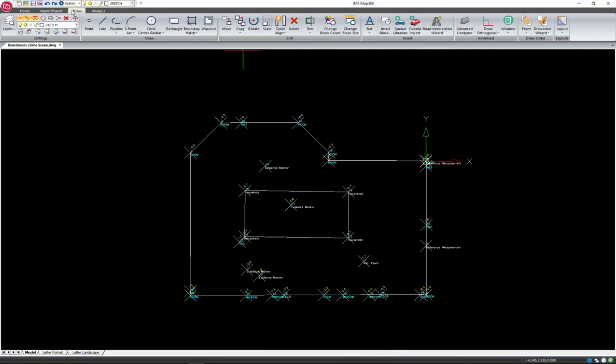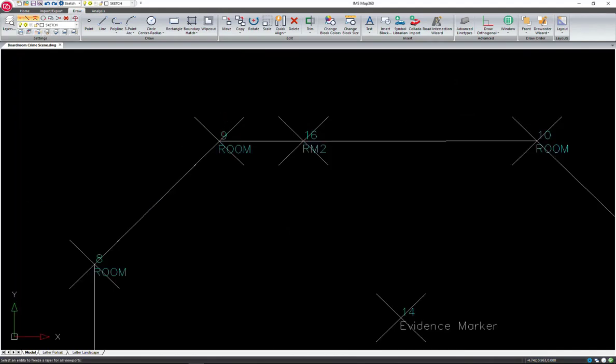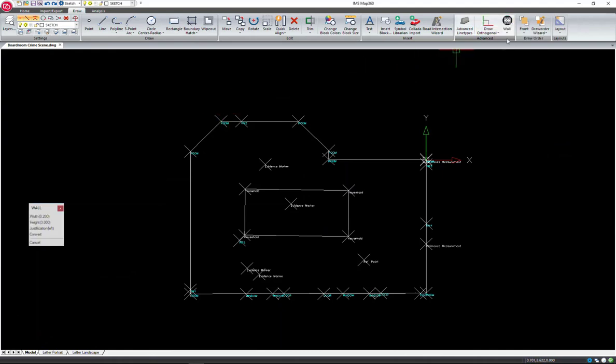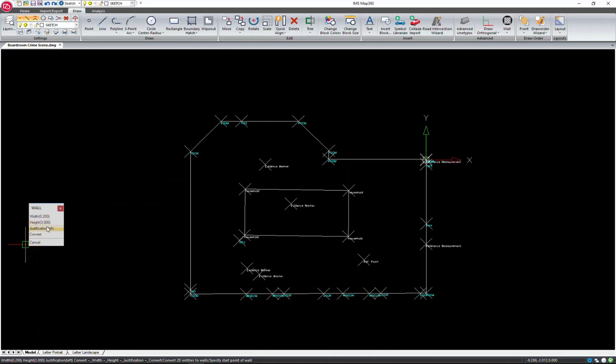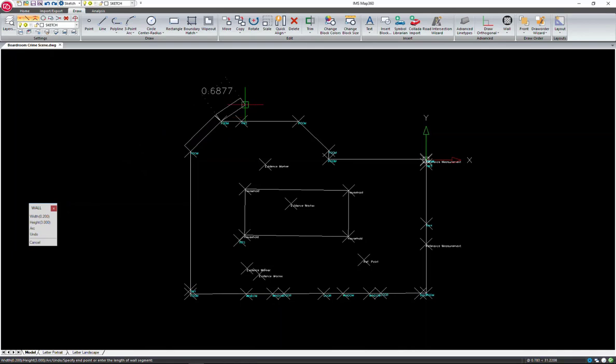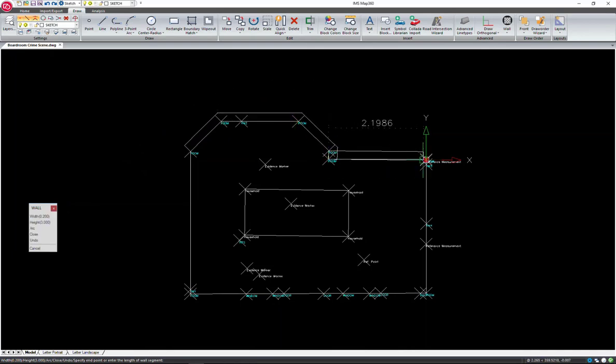Let's clean up our drawing by hiding some of the layers. Let's start by adding walls to the outline of the room. Under the Draw tab, I've hit the Walls button and I'm just going to set my justification to the right. And I'm just snapping to the points that were captured outlining this room.